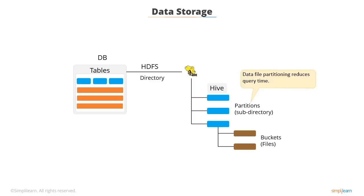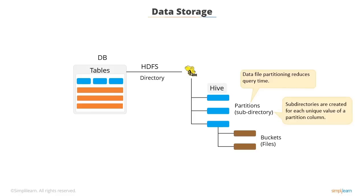In case of partitioned tables, subdirectories are created under the table's data directory for each unique value of a partition column. You will learn more about the partitioning features in the subsequent screens.